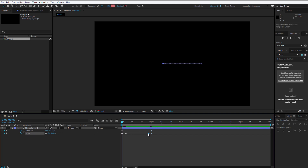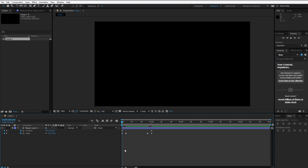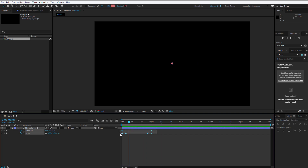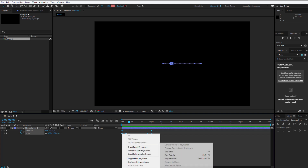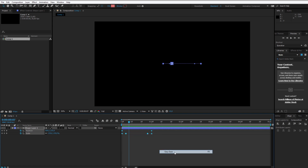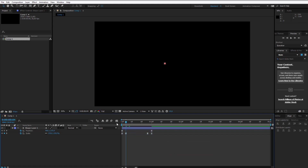Let me make this keyframe a bit earlier so we have more space. Now select all keyframes, right-click, keyframe assistant, and easy ease them. This will alter the motion a little bit so the motion is more interesting.